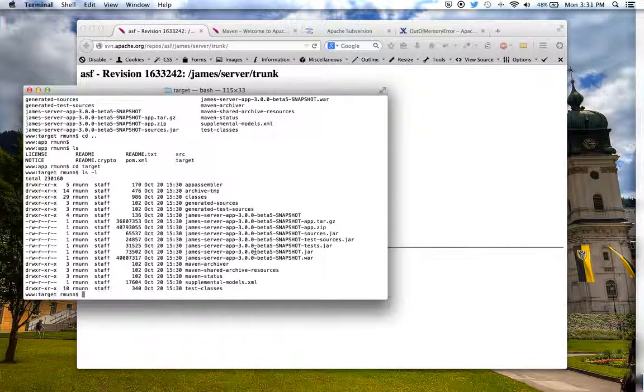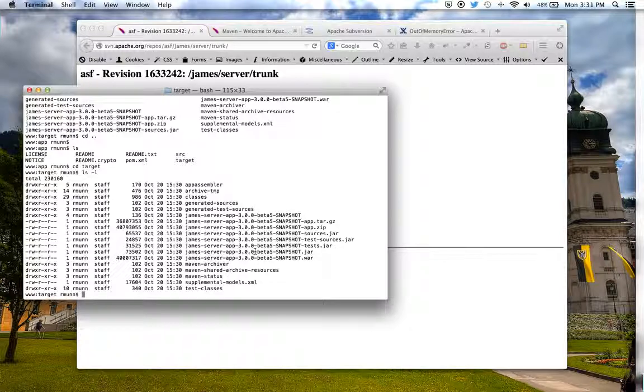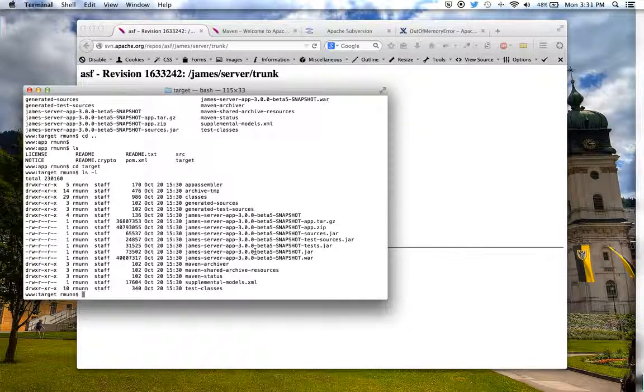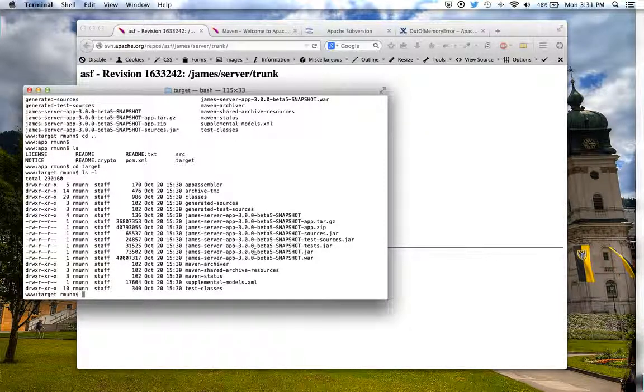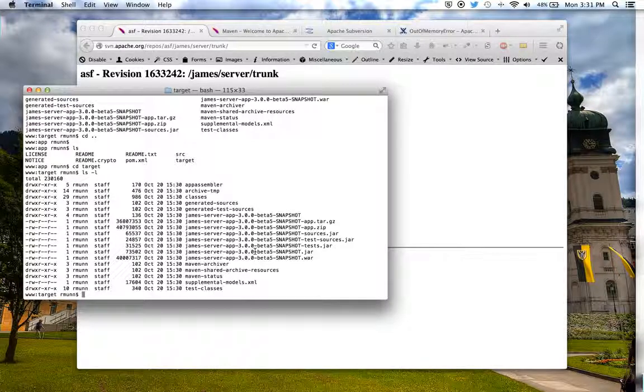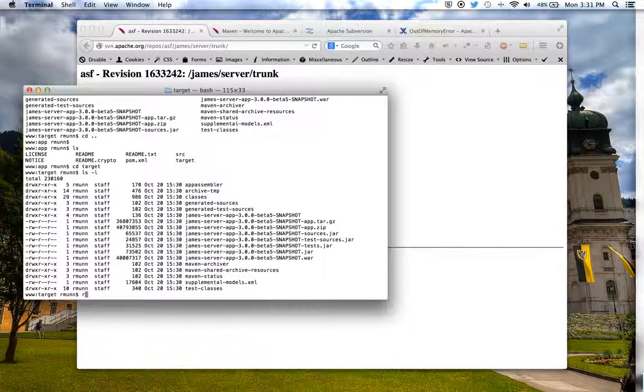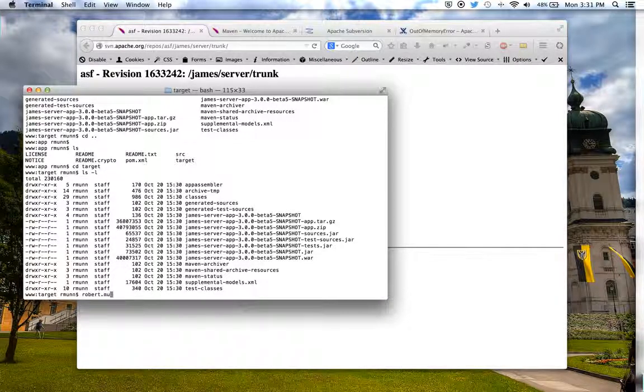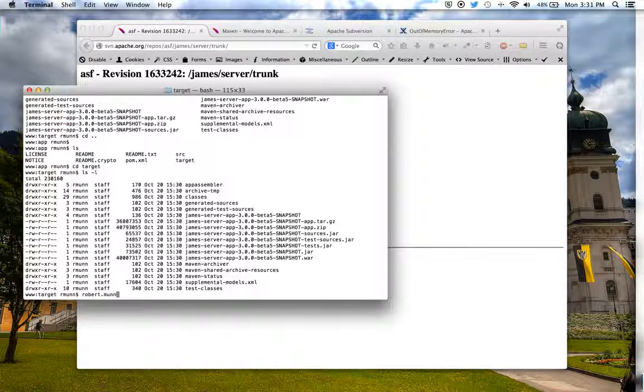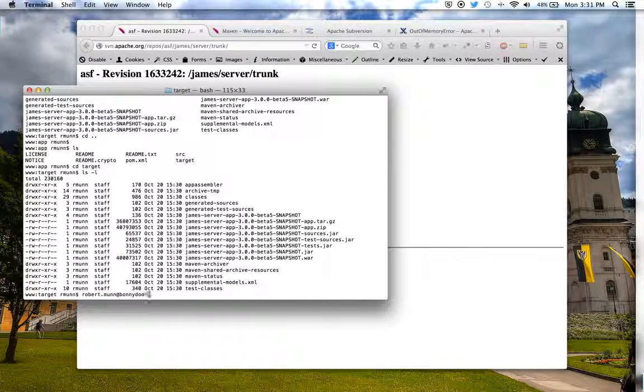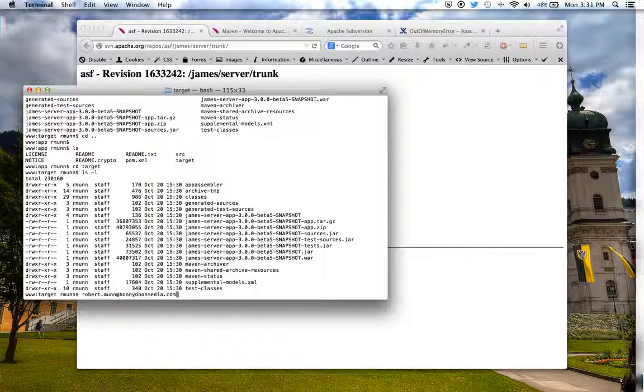That's how to build Apache James mail server from source using command line tools. My name is Robert Munn again. I am available for consulting. My email address is robert.munn at bonnydunemedia.com. Thank you for your time.